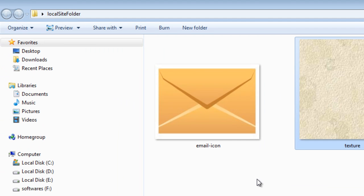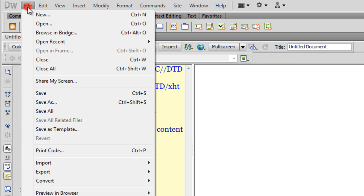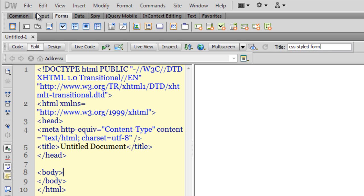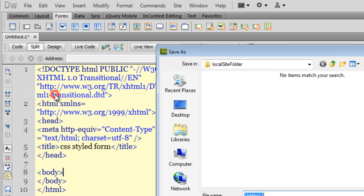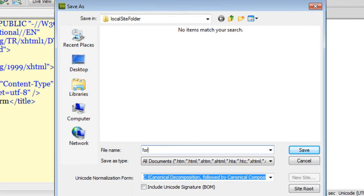Let's start building a form and styling it in Dreamweaver CS 5.5. The first thing I want to do is save the file after giving it a title. The title should be 'CSS style form'. Let me save the file and call it 'form'.